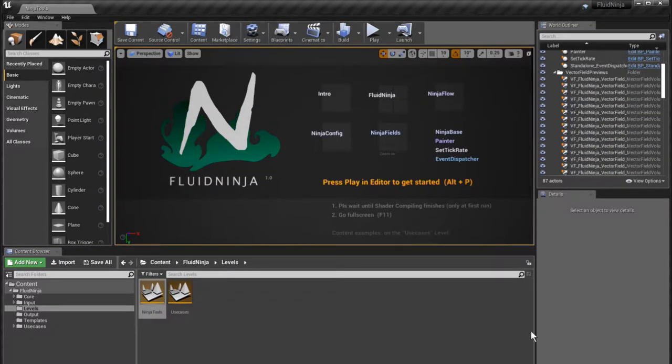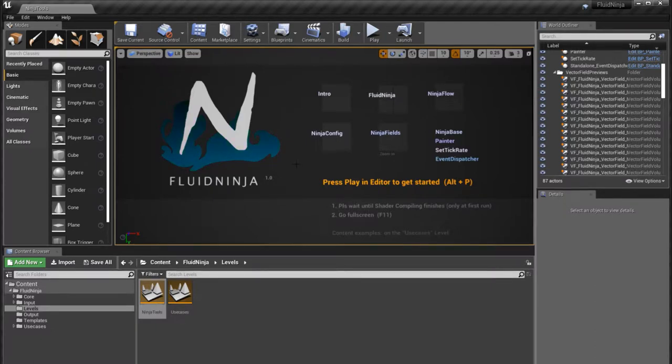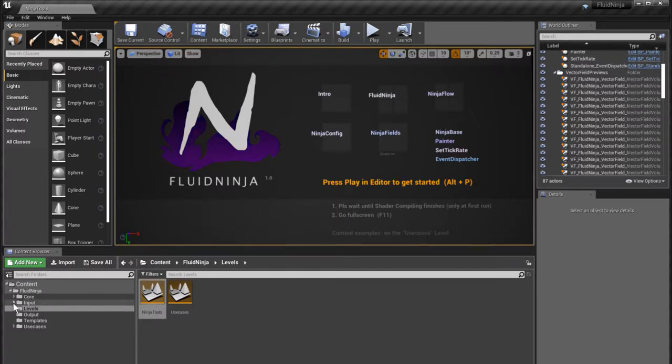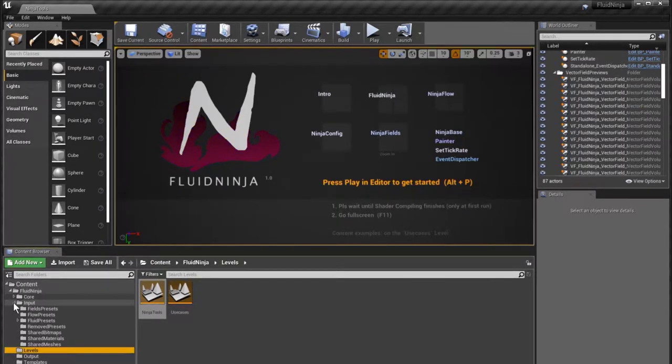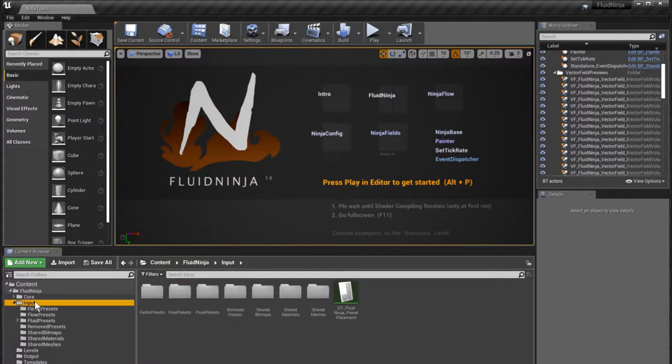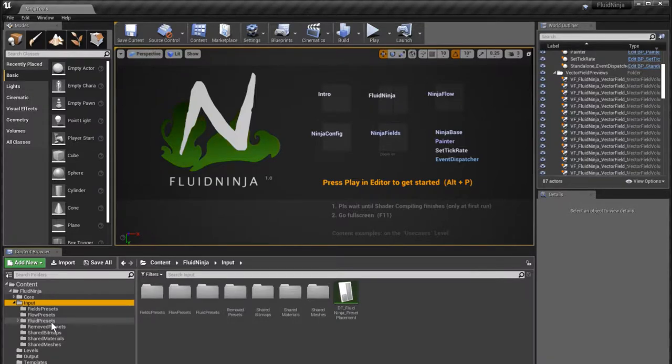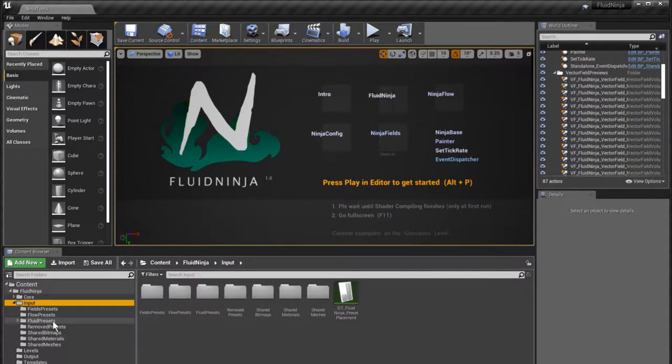Thank you Samuel, and let's have a look at the content browser. As you can see, here is this input folder and this is the place where we keep presets.